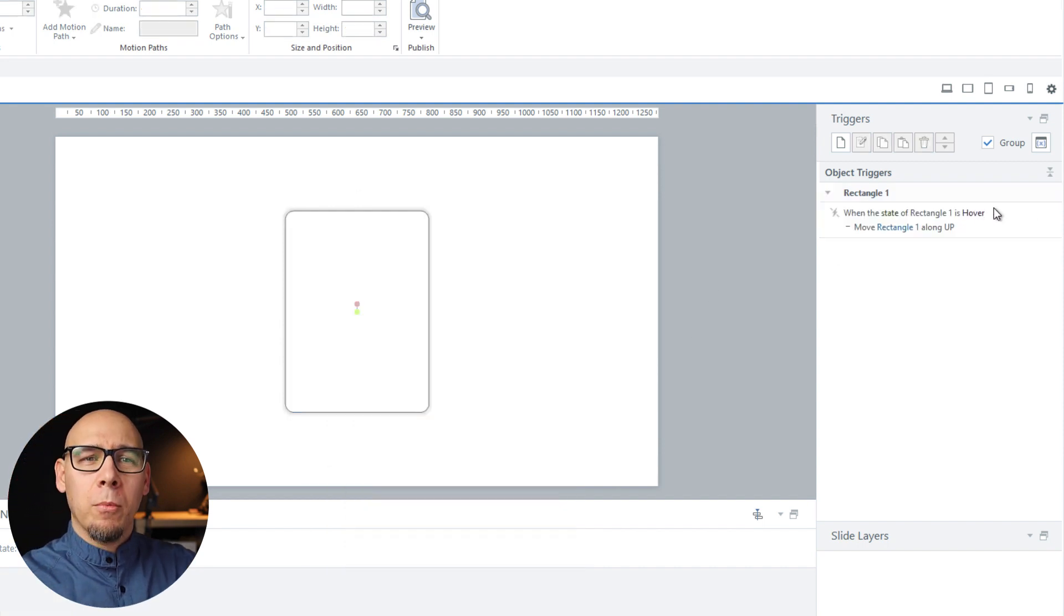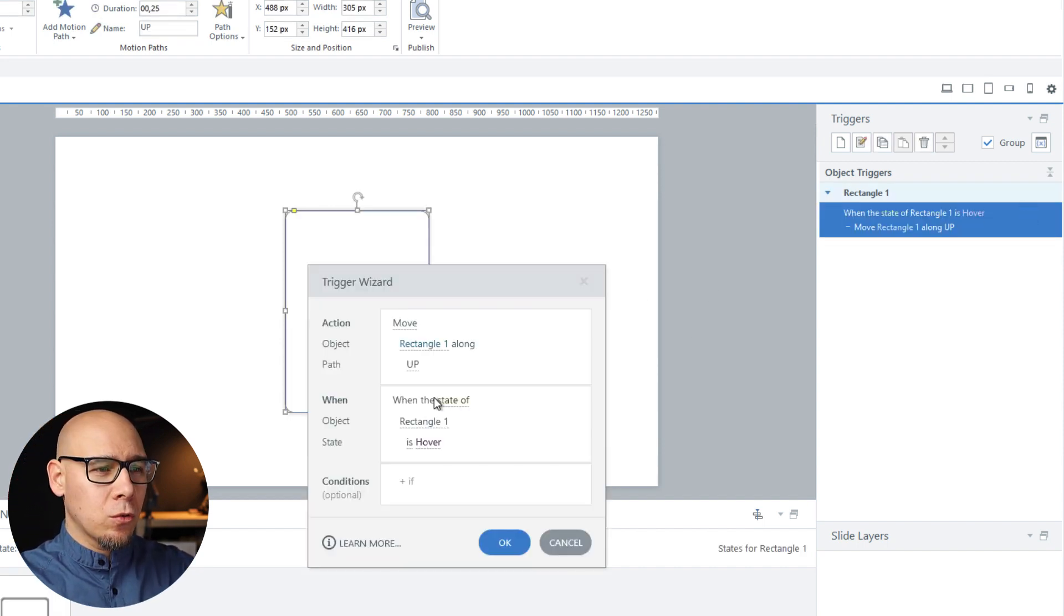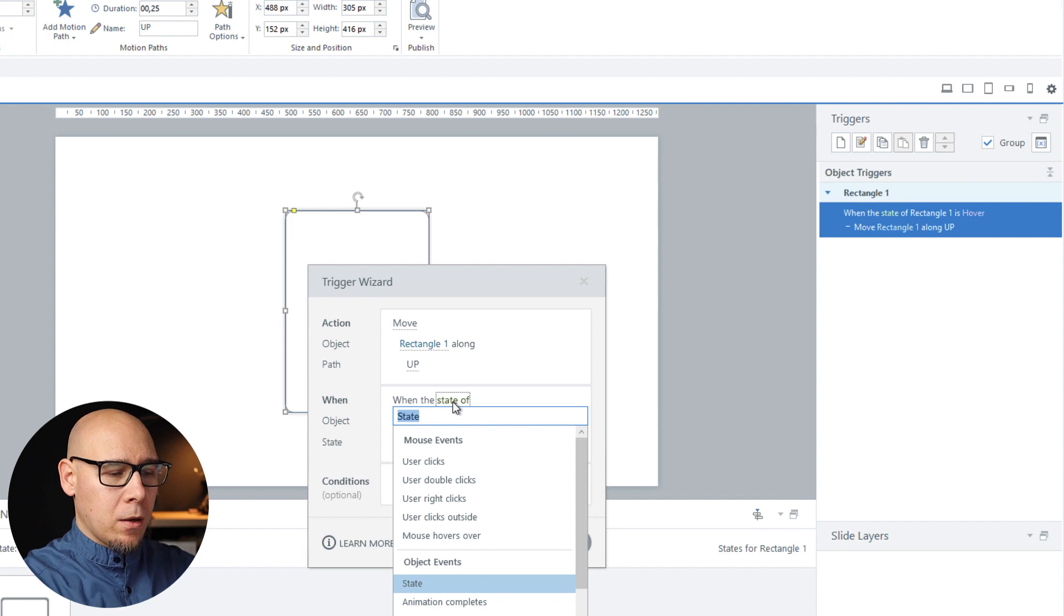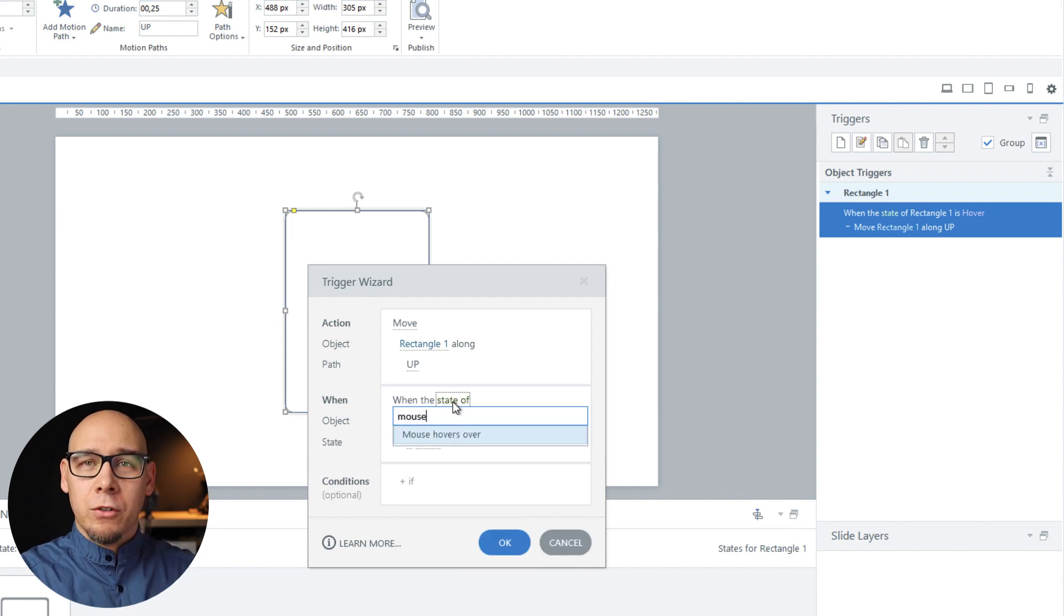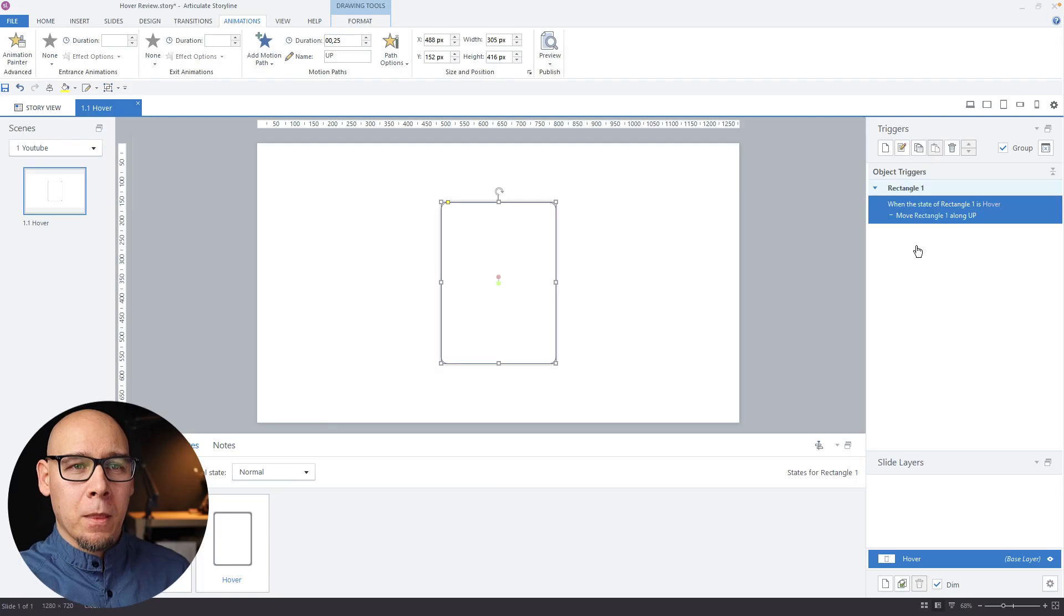Now maybe you would want to change this to when mouse hovers over but from my experience it's not the best practice. Sometimes this could have some strange consequences. It doesn't work exactly as you would expect. So going with the states is a safer bet.